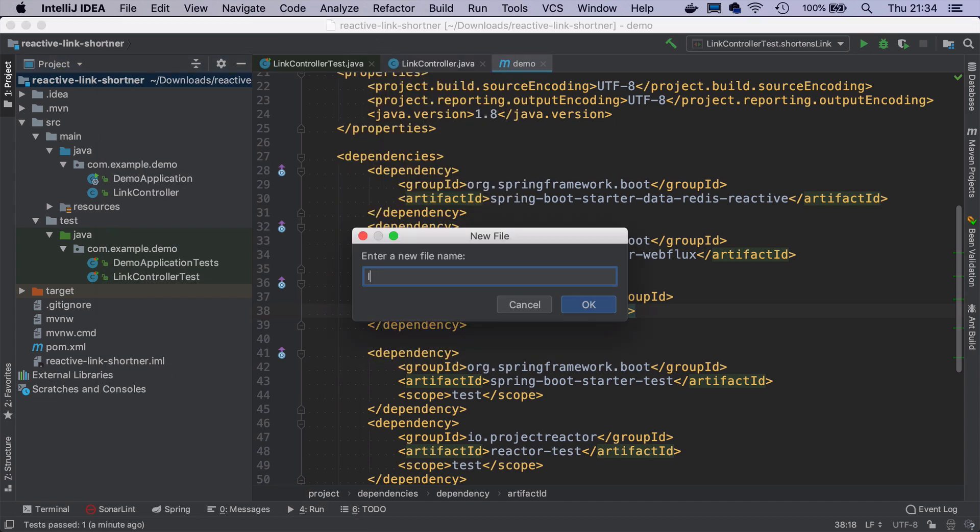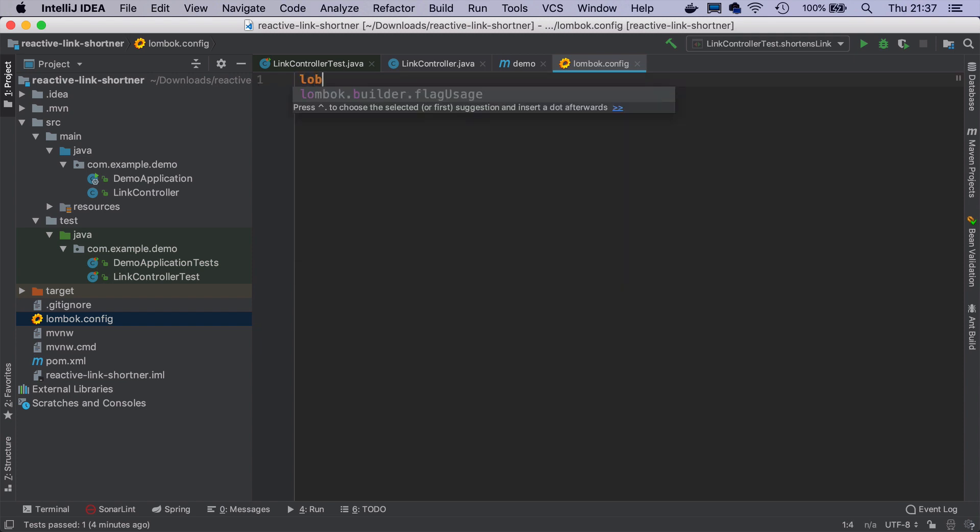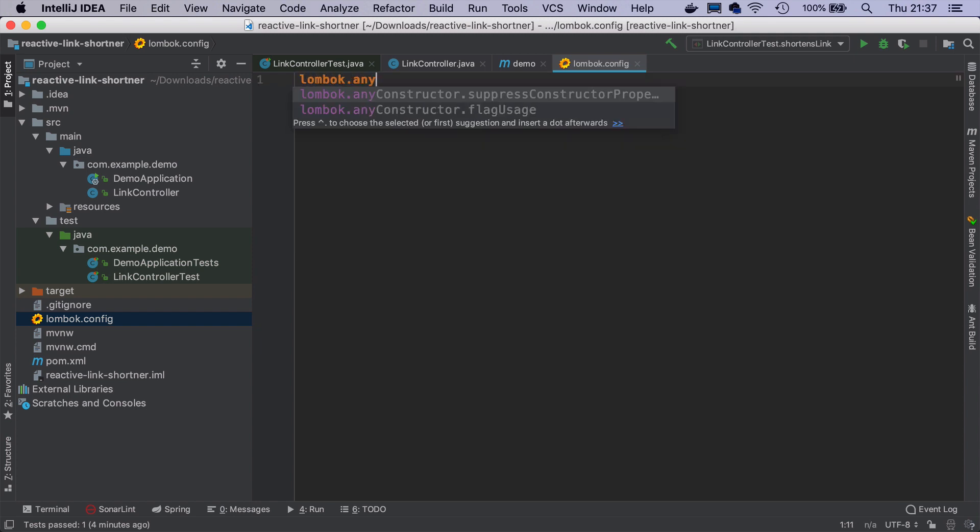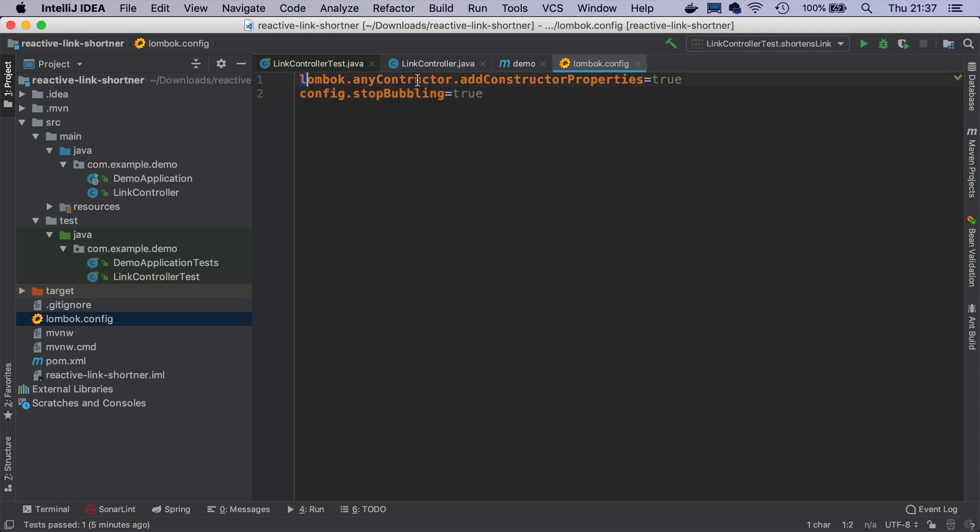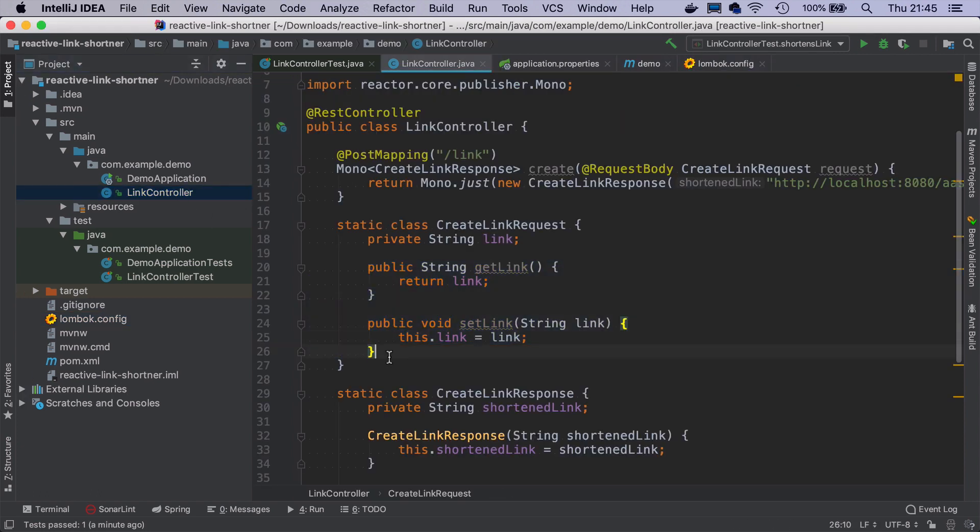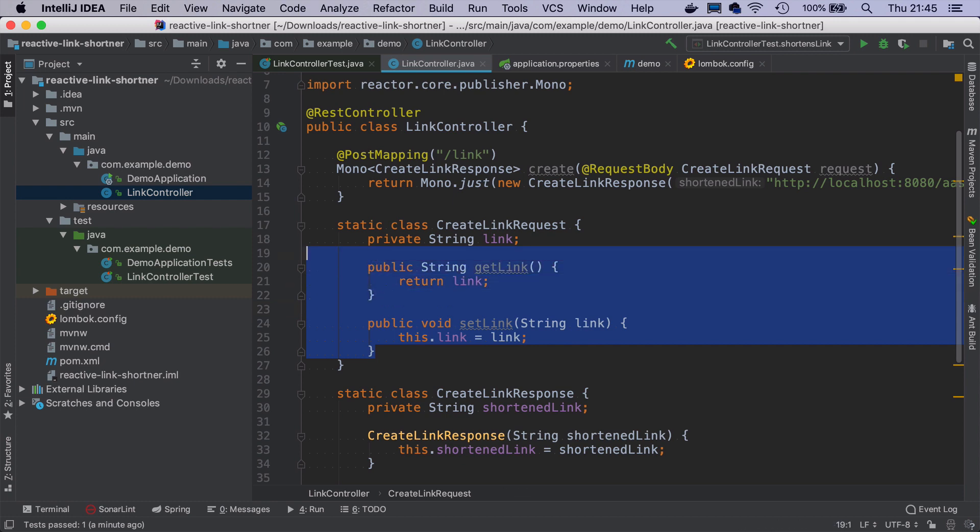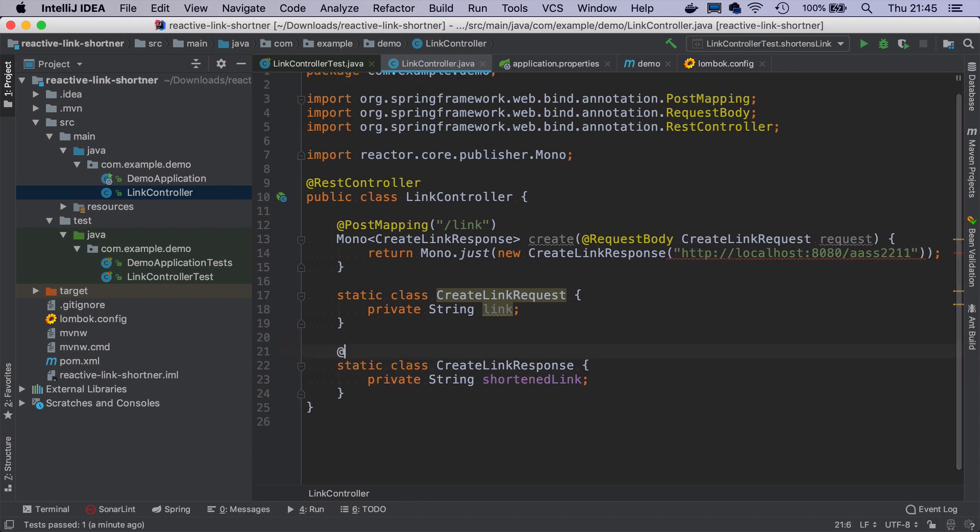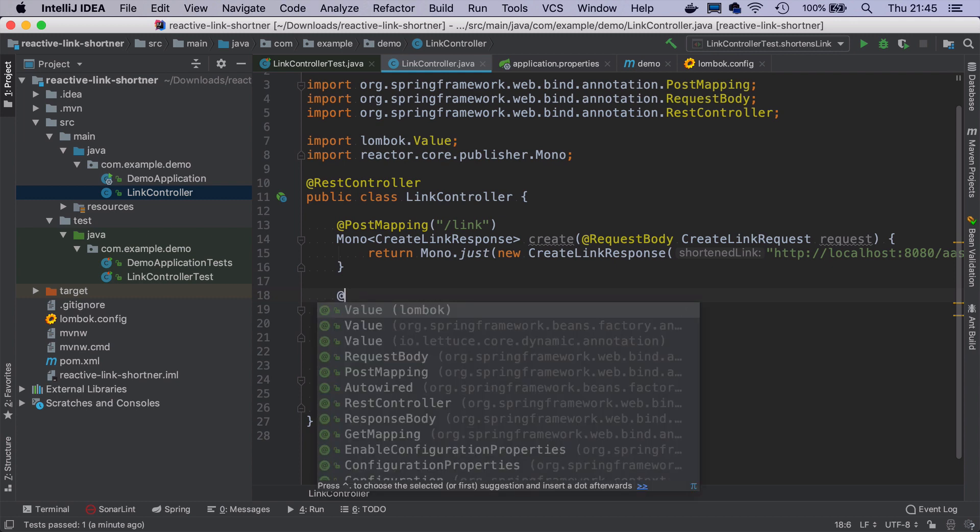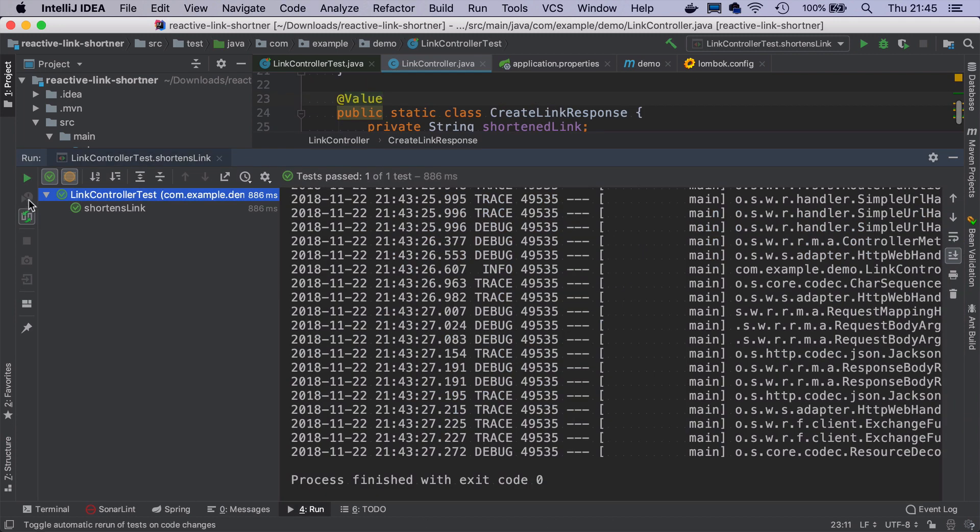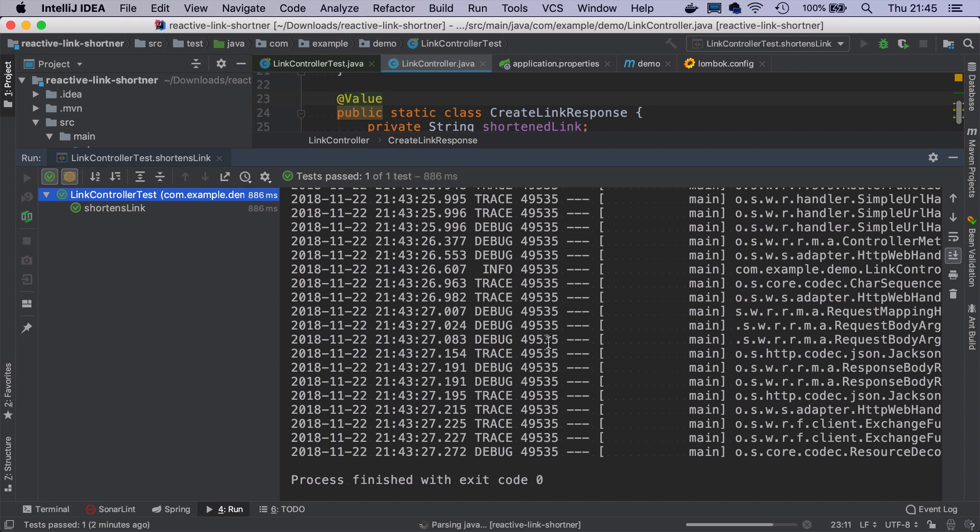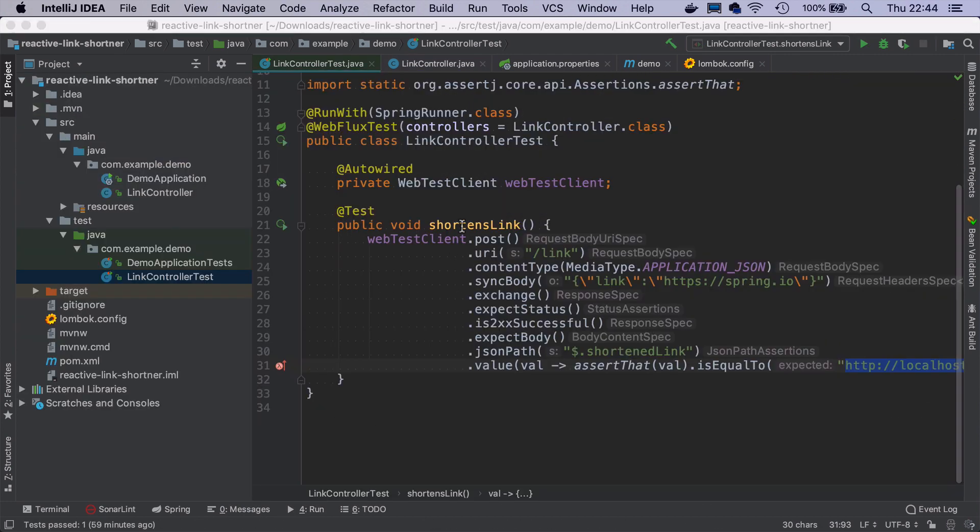I need to add two properties. One is called lombok.anyConstructor.addConstructorProperties and set it to true and also config.stopBubbling set to true. You can read more about these properties at the Lombok website. So now if I go back to link controller, I can get rid of these getters and setters and the constructor and just annotate it with @Value from Lombok. I need to also make this class public, unfortunately. And now if I run the test again, it should pass as nothing happened.